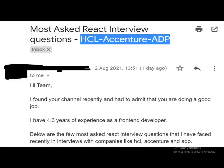Here is the mail we received from our friend: 'Most asked React interview questions — HCL, Accenture, and ADP. Hi team, I found your channel recently and I have to admit that you are doing a great job. I have 4.3 years of experience as a front-end developer. Below are a few of the most asked React interview questions that I faced recently in interviews with companies like HCL, Accenture, and ADP.'